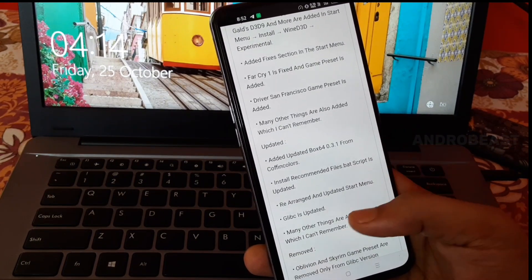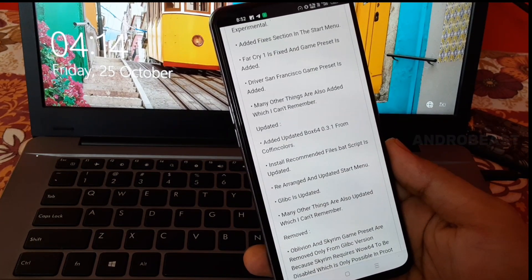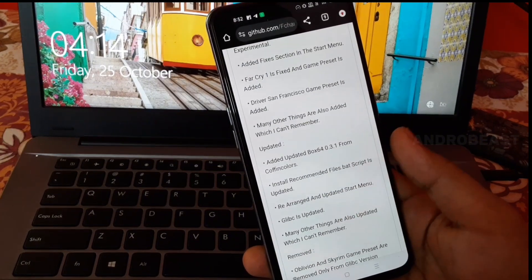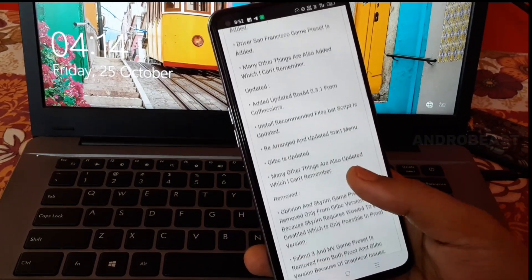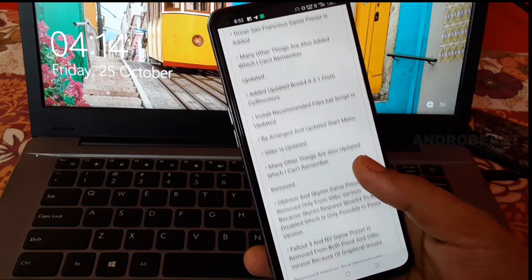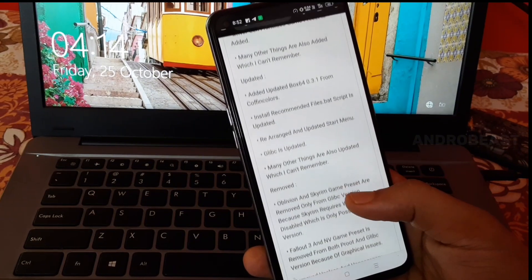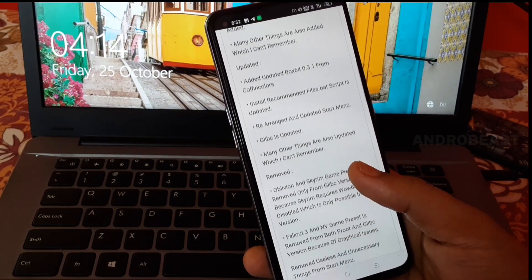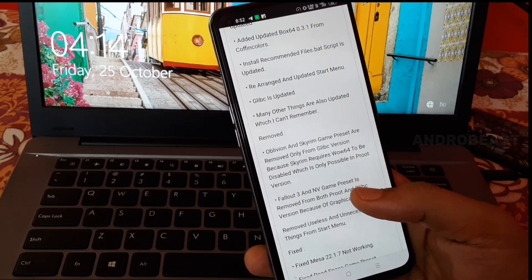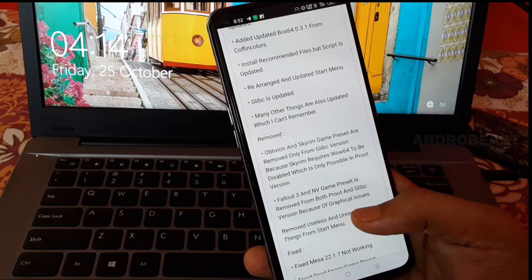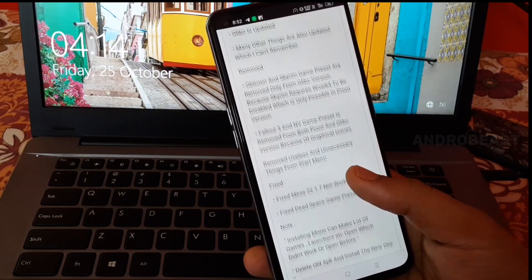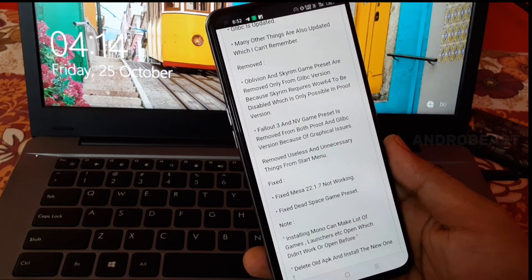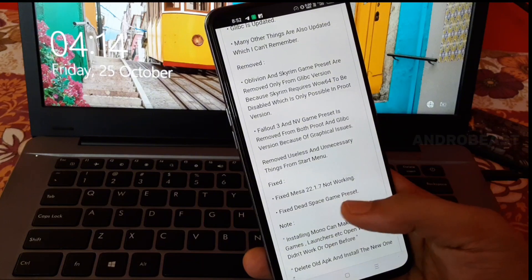With that we got some game fixes like Far Cry 1 is fixed and new game presets are also added like Drivers San Francisco. We also got some updates related to Box64, it's now updated to its latest version. The Gleam version is also updated.